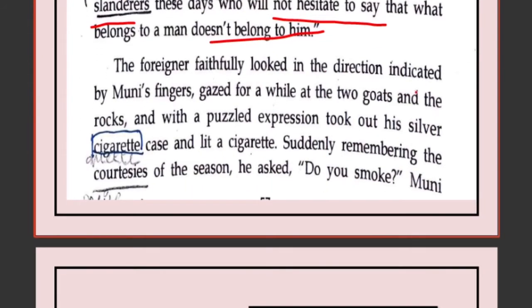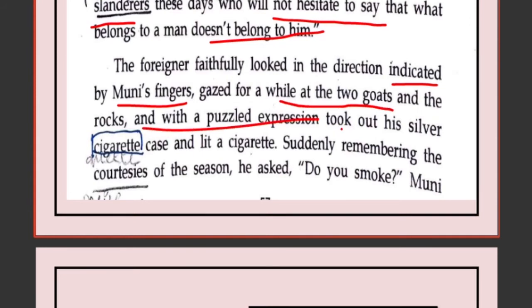The foreigner faithfully looked in the direction indicated by Muni's fingers. Muni was pointing at his village in the faraway direction. The foreigner gazed for a while at the two goats and rocks, and with a puzzled expression took out his silver cigarette case and lit a cigarette. He wanted to understand through gestures what the old man was saying, but he could not understand even the gestures. So he decided to stop thinking about it and light a cigarette.